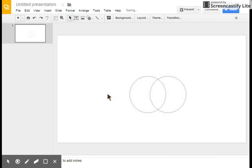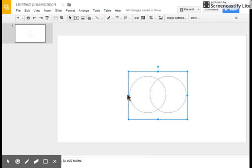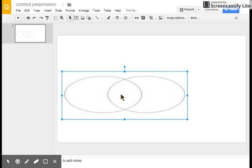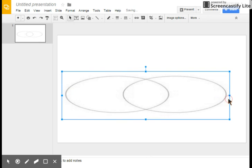We're working with John D here, and he's going to show us how to make a Venn diagram using Google Slides. This can be done in Microsoft Word or PowerPoint.